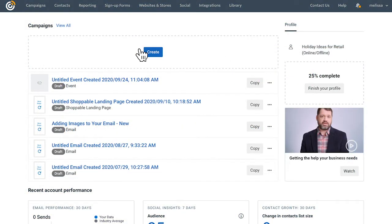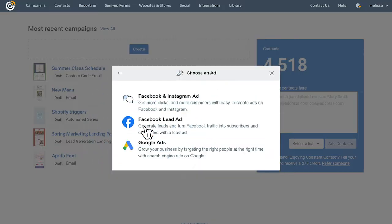Click Create and then select Ads. From here, select the type of ad you want to run. For this video, click Google Ad. If you're interested in the other types of ads shown here, check out our other video tutorials on those.